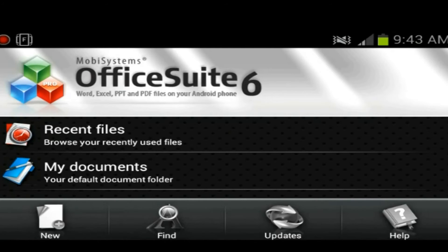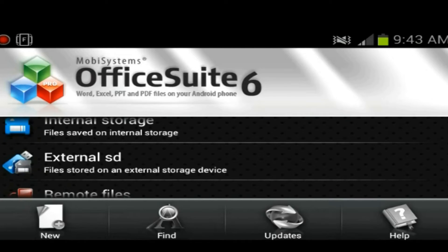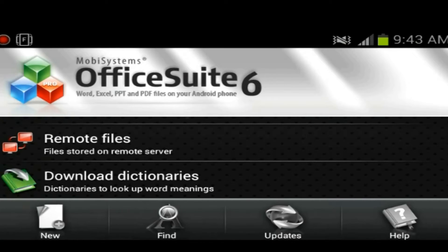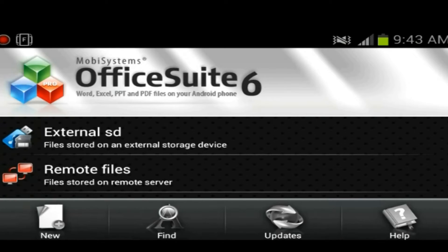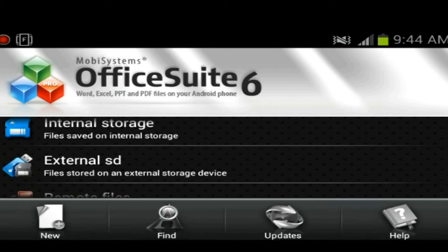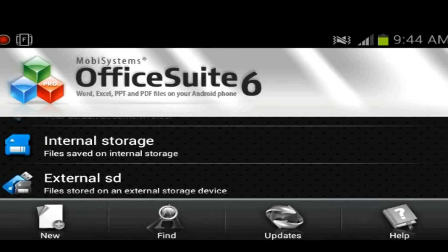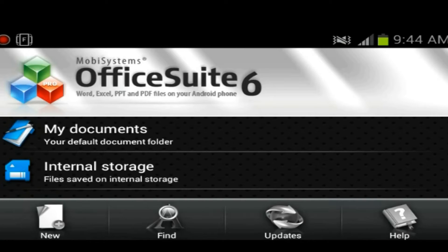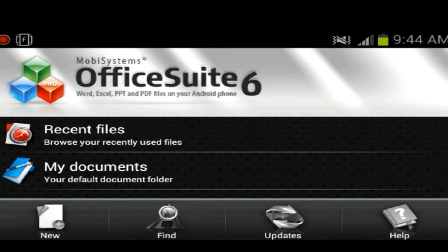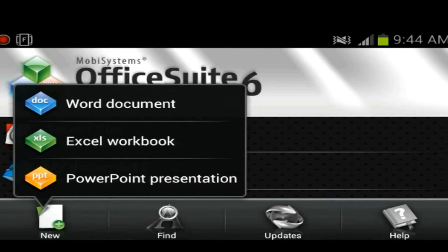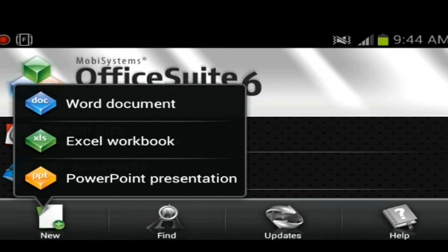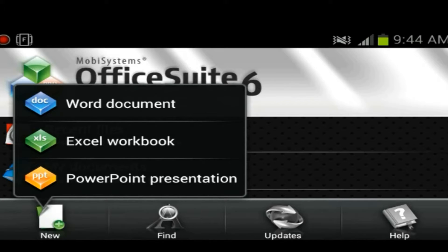Okay, so this is the main menu. You could find files on your external storage or internal storage. You could look at your documents or your recent files, or you could go ahead and create a new document. You have the option of creating a Word document, Excel workbook, or a PowerPoint presentation.